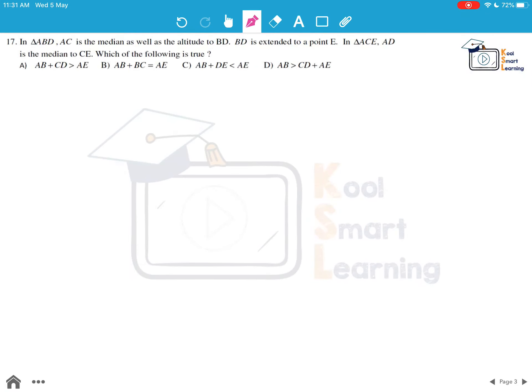Moving to the next question: in triangle ABD, AC is the median as well as the altitude to BD. BD is extended to a point E. In triangle ACE, AD is the median to CE. Which of the following is true? We will first need to draw the figure according to these conditions.